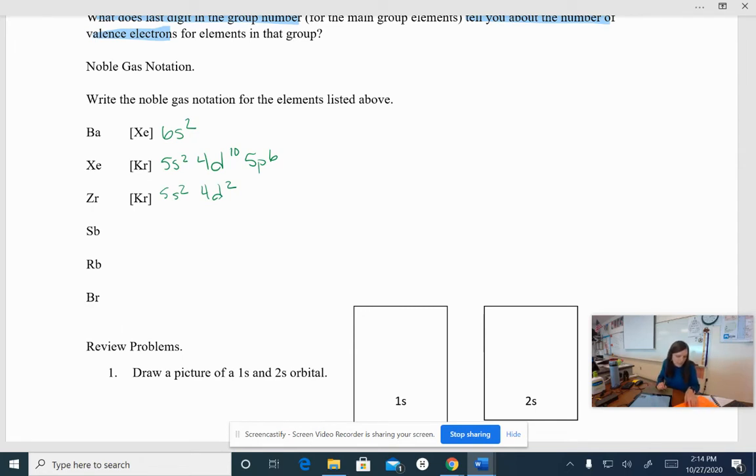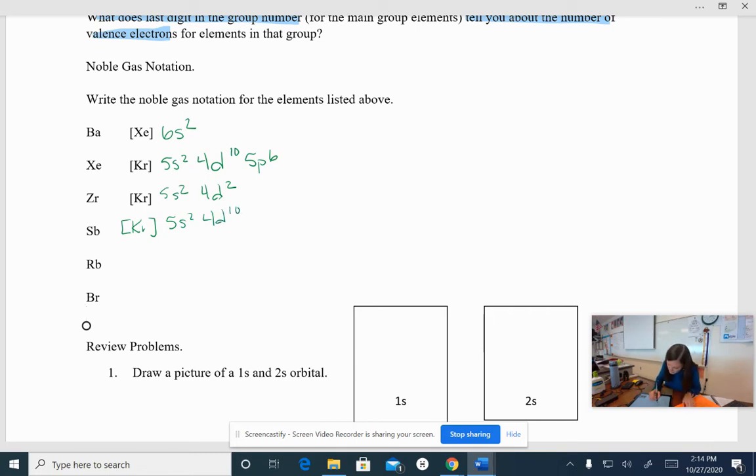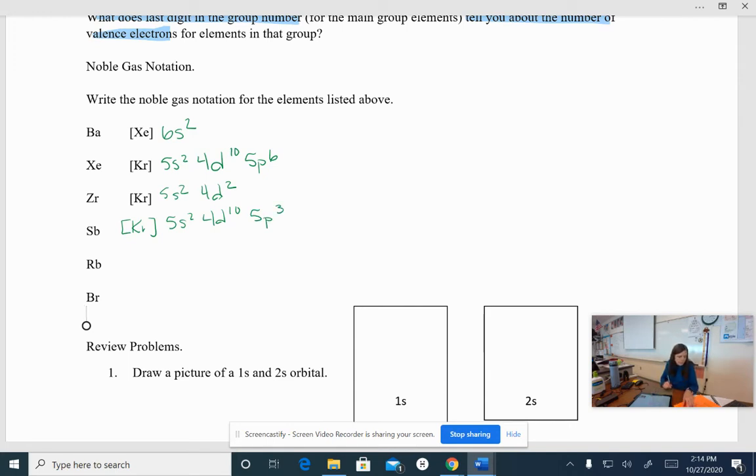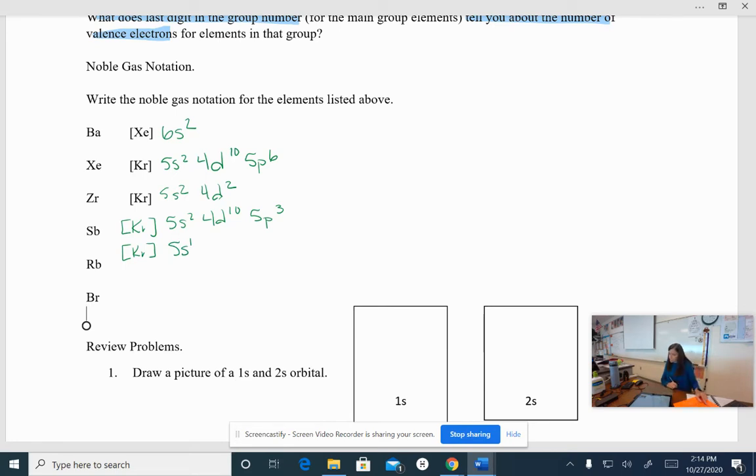Okay. Antimony. The noble gas in the period before antimony is krypton. We have 5s², 4d¹⁰. And then antimony is 5p³. Okay? Rubidium. The noble gas right in front of rubidium is also krypton. But rubidium is 5s¹. There's only one electron there. And bromine.